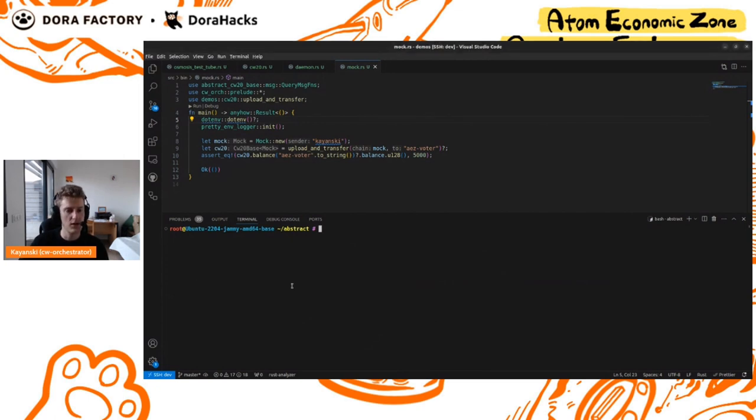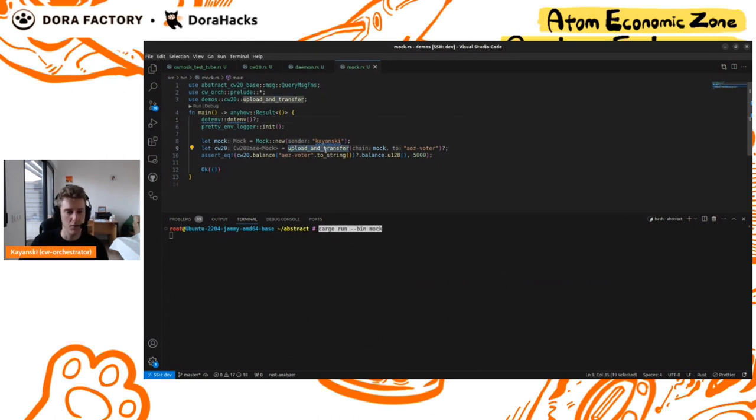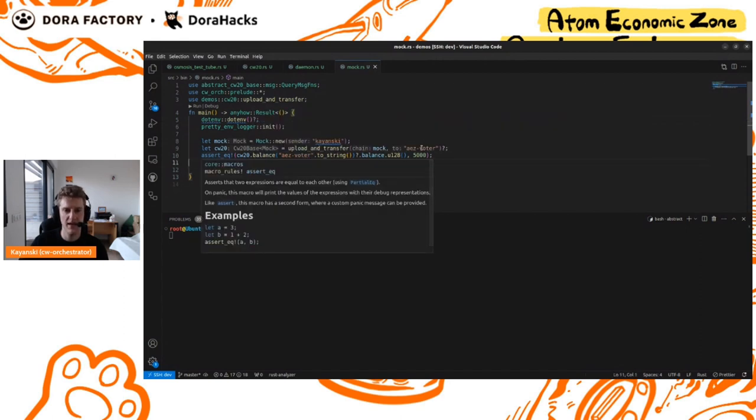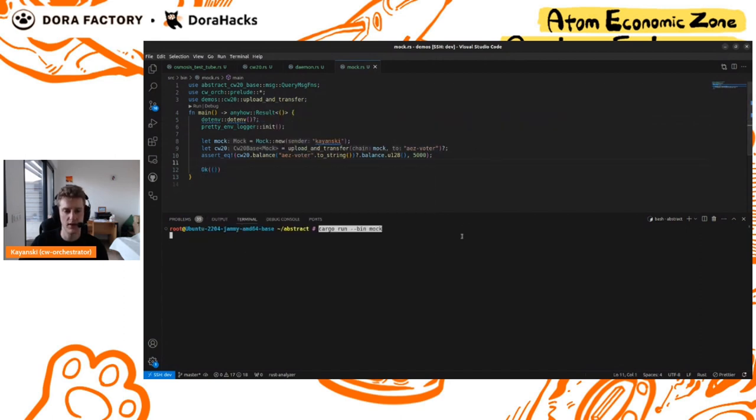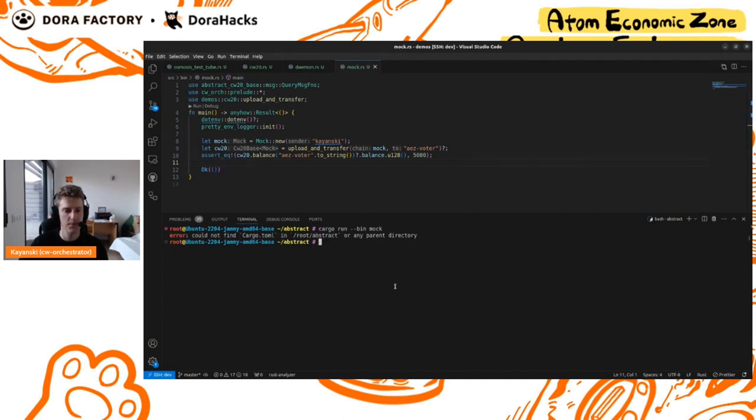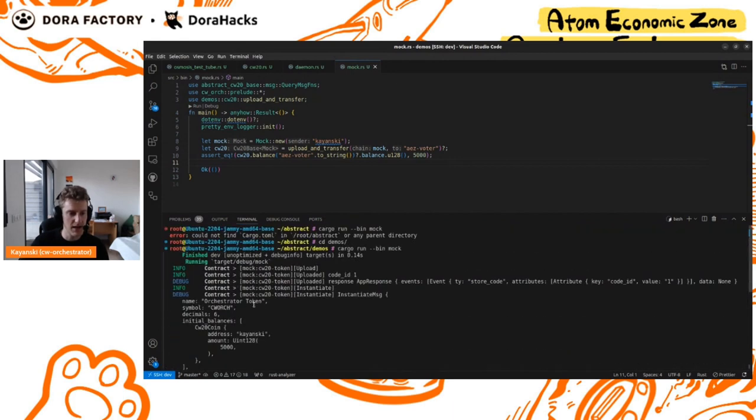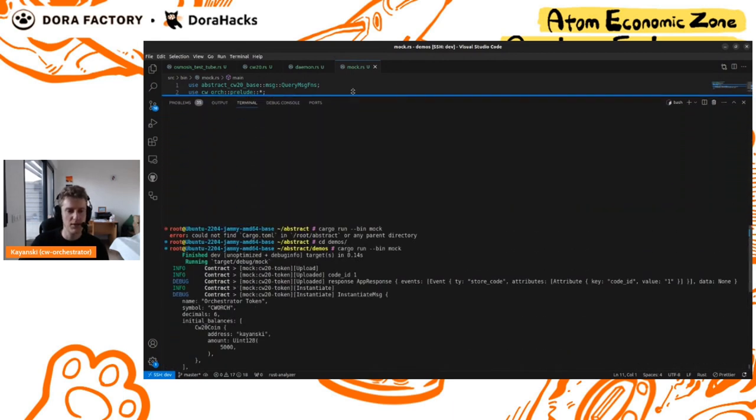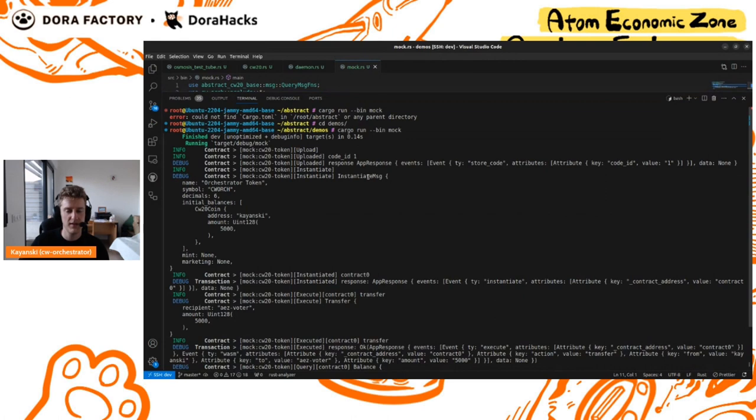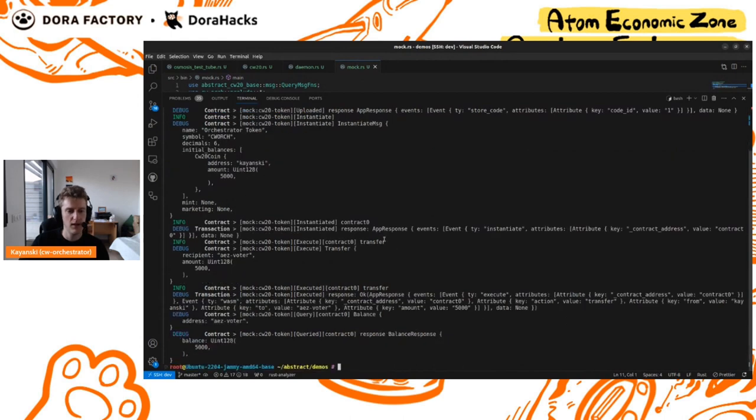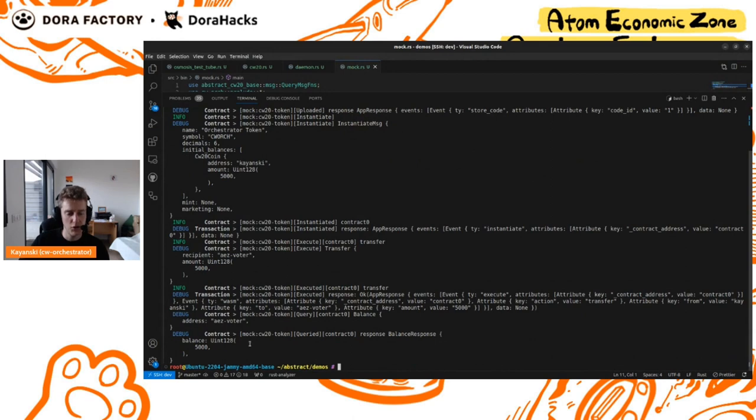Here I set up my environment. I call my function and I assert that everything went well. I sent some funds to my AEZ voter here. If I run this, I see a lot of things happening in the terminal. What's good with Orchestrator is you can see what happened. You see that we've uploaded a code, we've instantiated everything. We've had a transfer of 5,000 here. And we've asserted that everything went well.